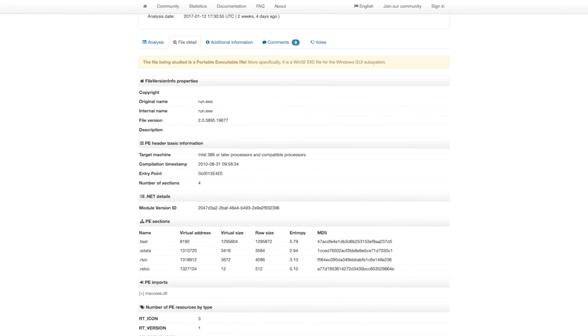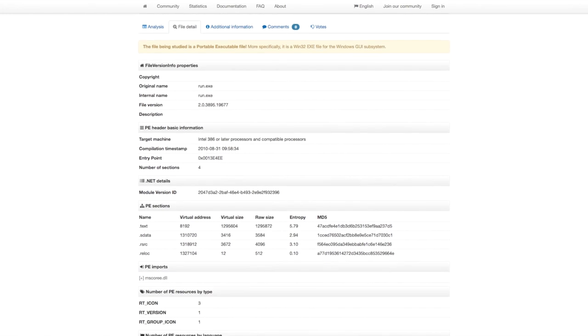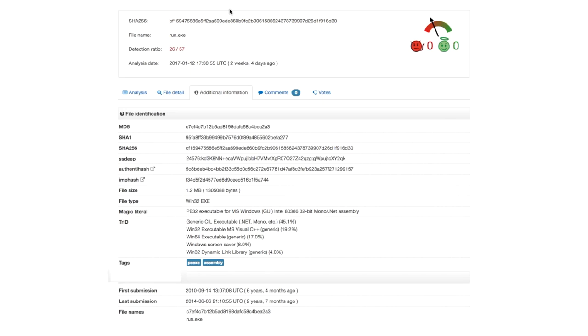Under additional information, we can easily see the first time this file was submitted by someone. In this example, we can see that the file was originally submitted in September of 2010, over six years ago.